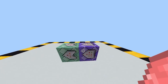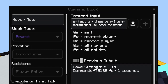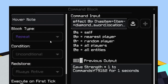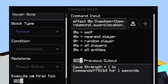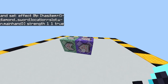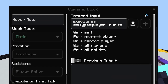Okay, so here are the commands. Just copy this into your command block in your Minecraft world, and have it on repeat, unconditional, and always active, and zero ticks.